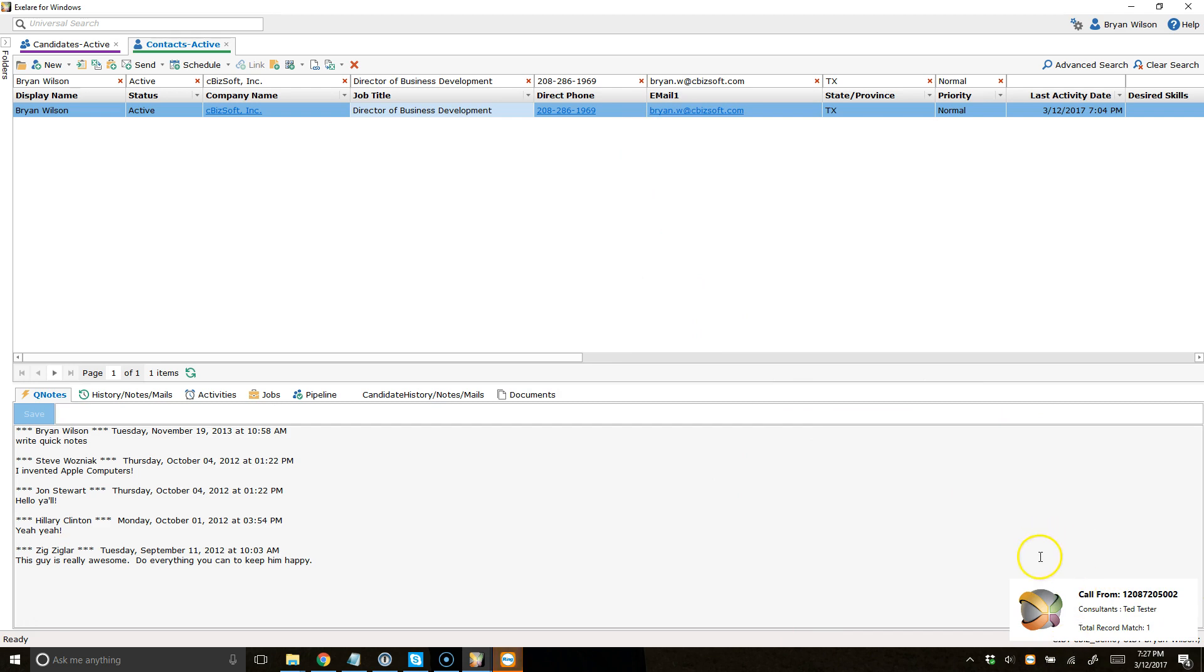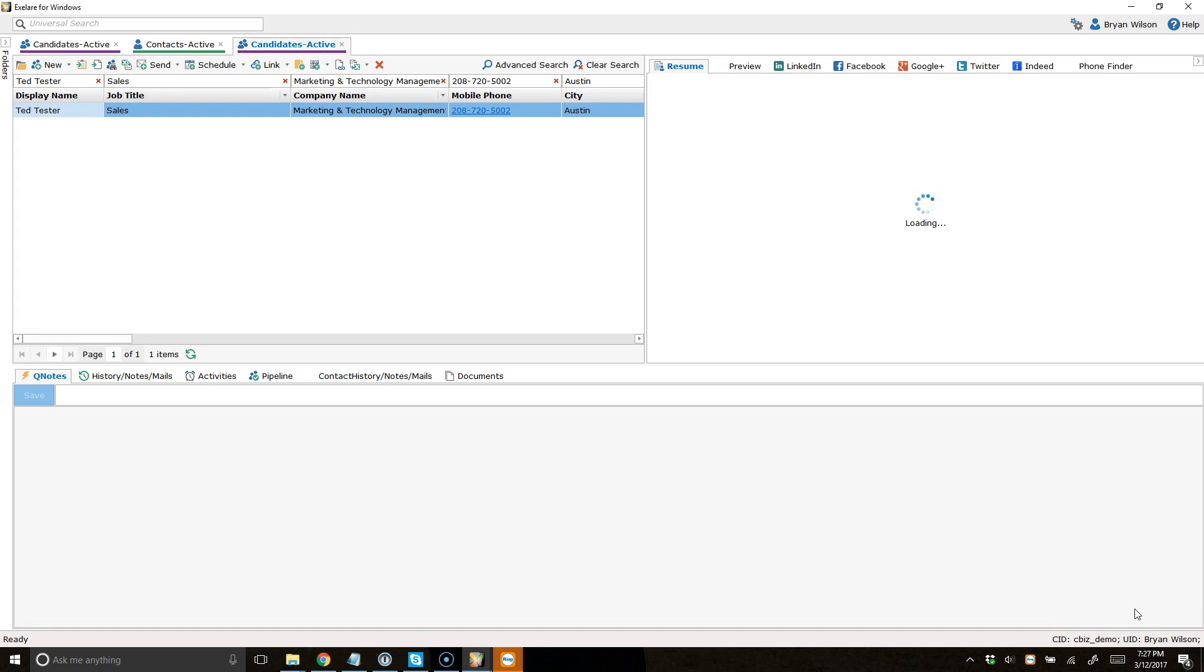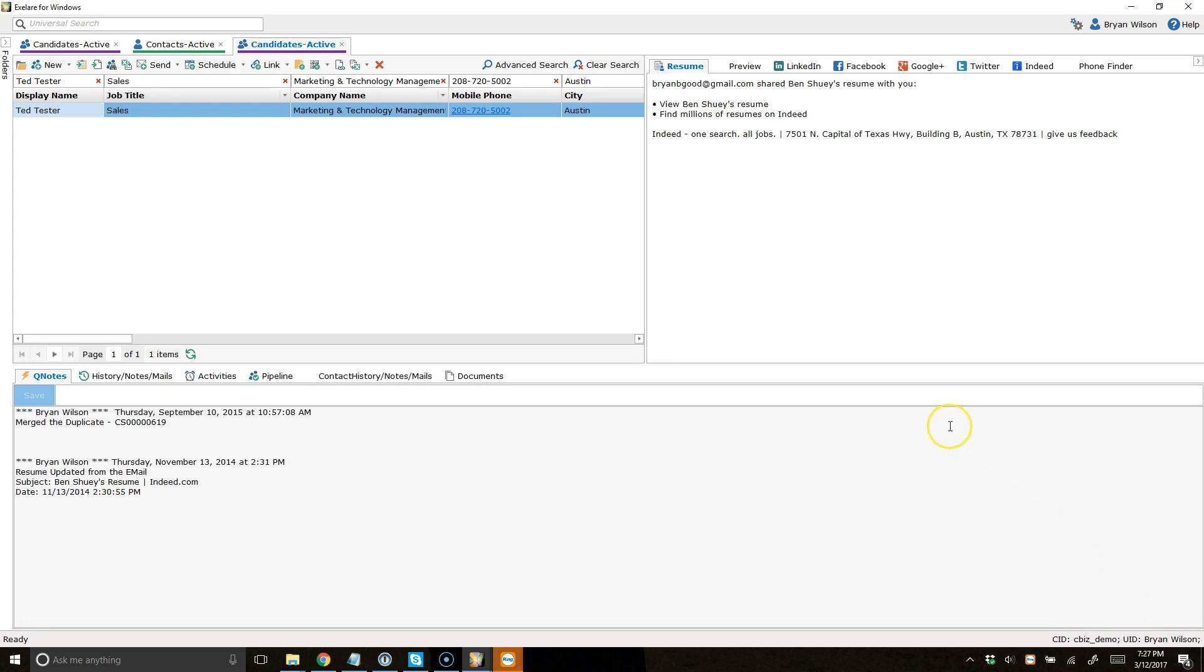What I want you to look at is down here. This says call from 208-720-5002. This is the consultant Ted Tester. It's matched it with one record. If I click that button, it's going to open up that candidate record.